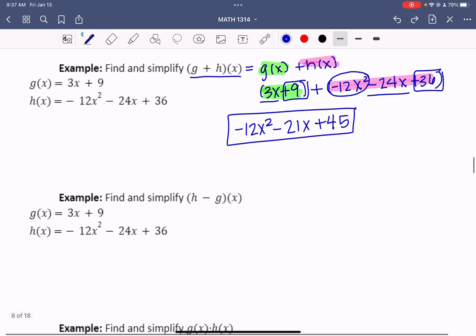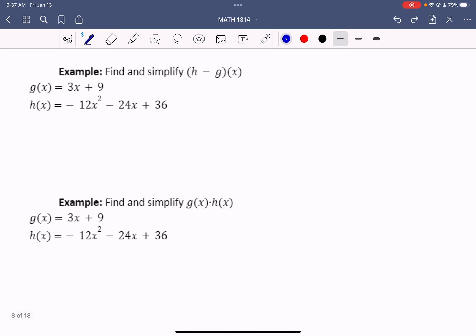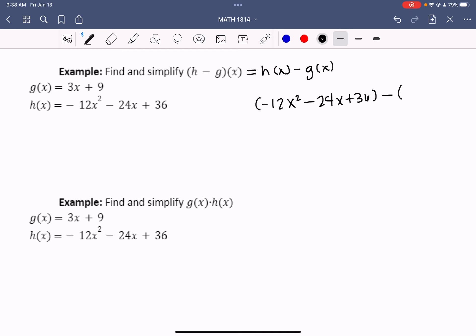Subtraction changes it up a little bit. It says find and simplify h minus g of x. This means you are taking h of x, whatever is listed first, and subtracting out g of x. It is always good form to put this in parentheses. So this would be negative 12x squared minus 24x plus 36, then subtracting g of x, which is 3x plus 9. I'm going to distribute this negative throughout the back parentheses, which changes all the signs.